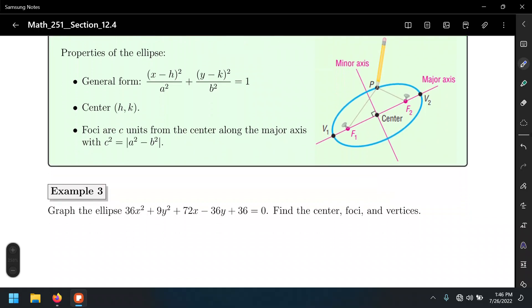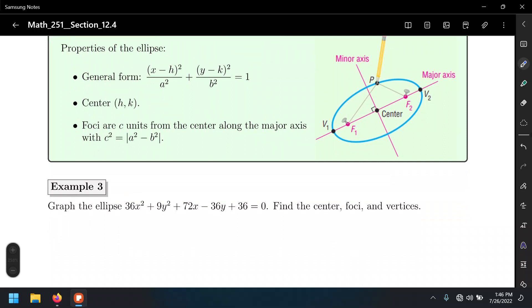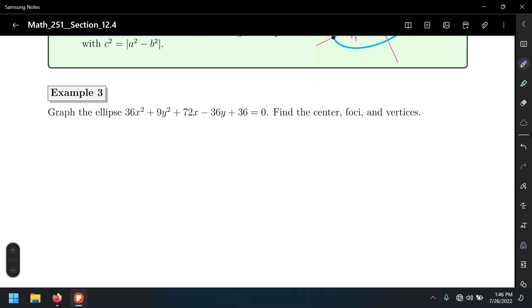Let's look at an example: 36x squared plus 9y squared plus 72x minus 36y plus 36 equals 0. This is the worst-case scenario — we're given the equation in polynomial form, not standard form. We need to complete the square twice. First, isolate the variable terms: move the 36 to the right-hand side and group x terms with x terms and y terms with y terms.